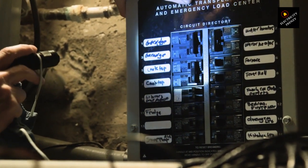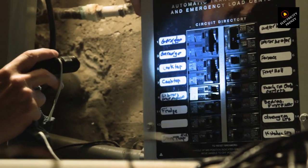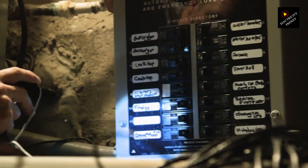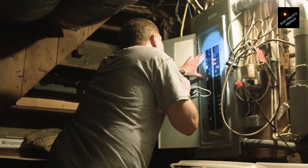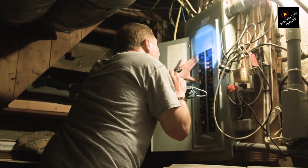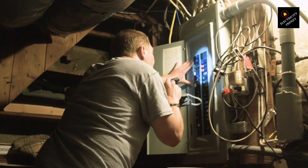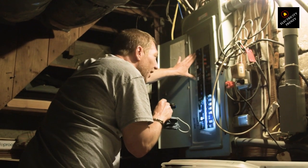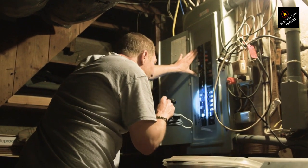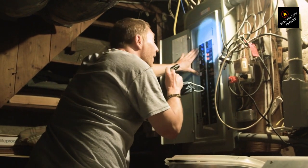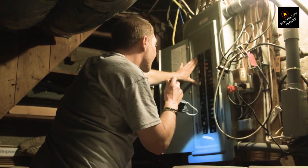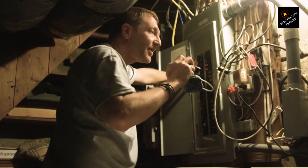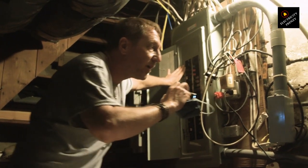Short circuit. A short circuit happens when a hot wire carrying electricity comes into direct contact with a neutral wire returning electricity or a ground wire. This creates a sudden surge in electrical flow, causing the breaker to trip and break the circuit to protect your device from damage.